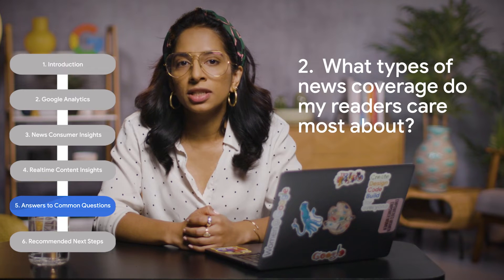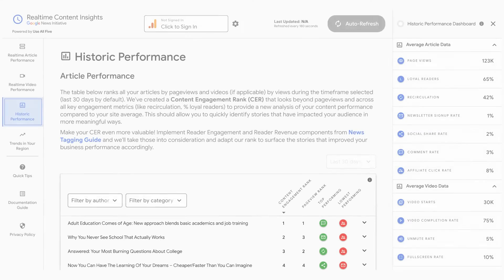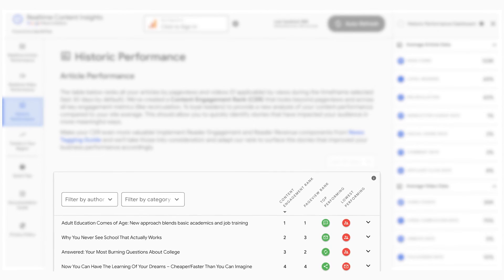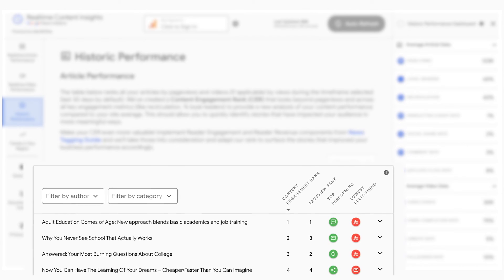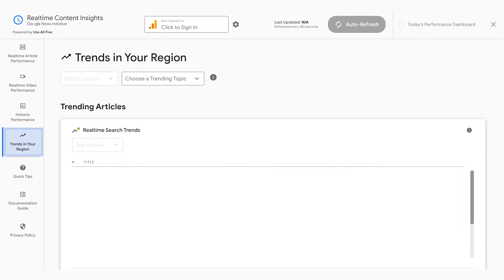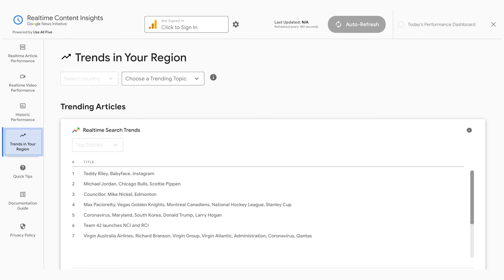Question number two: what types of news coverage do my readers care most about? We would recommend using Real-Time Content Insights to answer this question. It shows the historic and real-time performance of articles on your website. But what about topics that you don't currently cover? If you click on Trends in your region, you can see the topics trending in Google Search at the moment, which might inspire ideas for future news coverage.